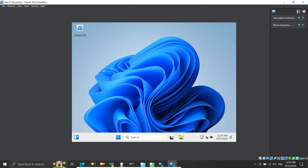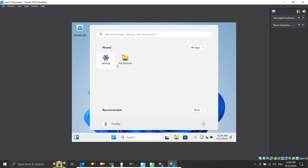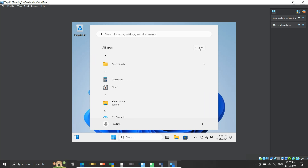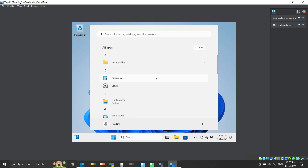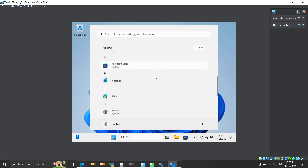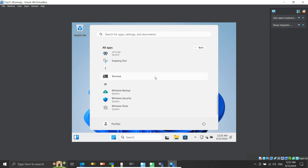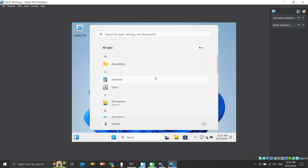Let's check the pinned apps — we just have Settings and File Explorer. Let's check all the apps on the system. These are the only apps installed on the system. If we want to uninstall one, just right-click and click Uninstall.